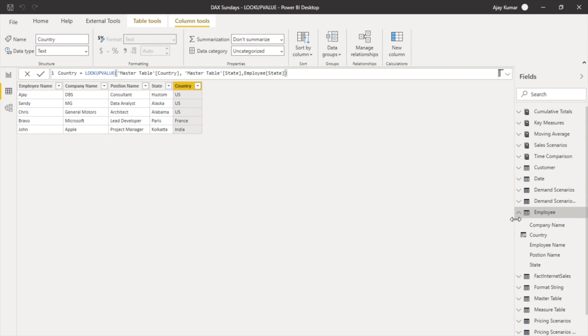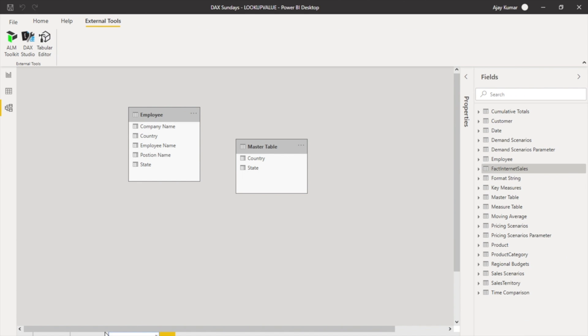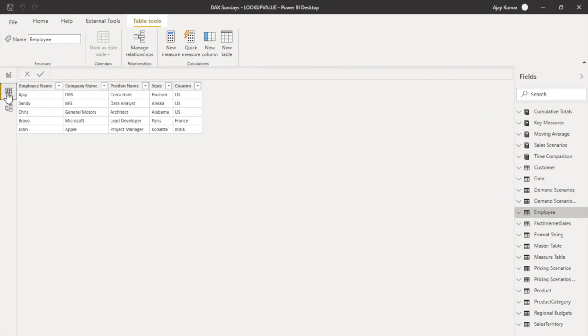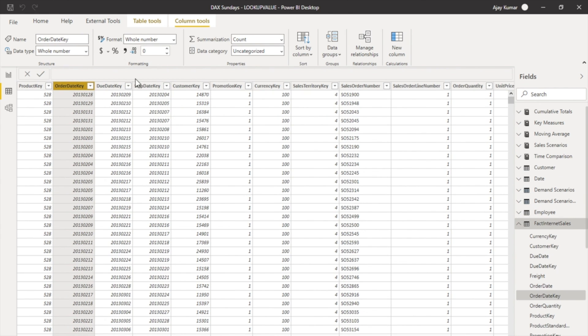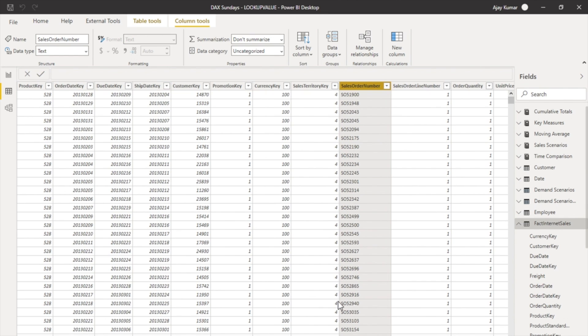Now this was one case. Another case is, for example, I have another model where I have a fact internet sales table. In this table we have the customer keys and correspondingly we have the sales order number as well as the order quantity and some other columns as well.